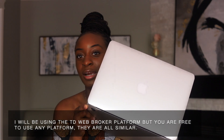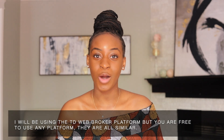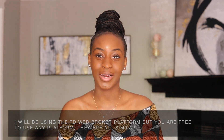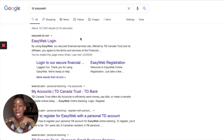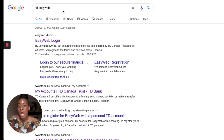We're actually going to make a trade. I have my laptop right here where I'll be showing you exactly how you can trade in the stock market. I am not a financial professional — I'm just showing you exactly how I make trades.